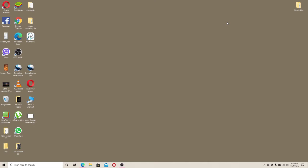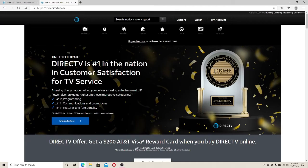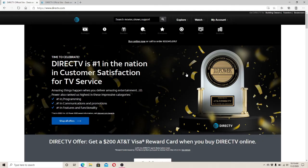To login to DirecTV, visit your web browser and type www.directv.com and enter.